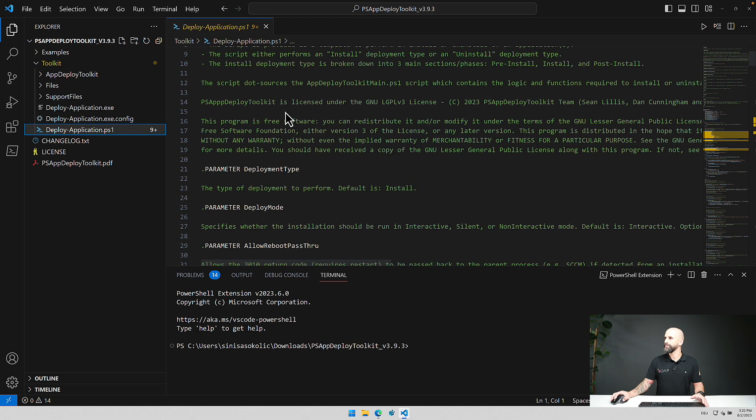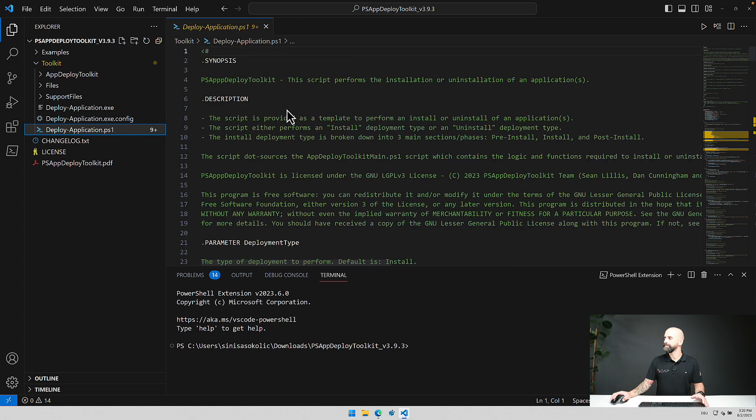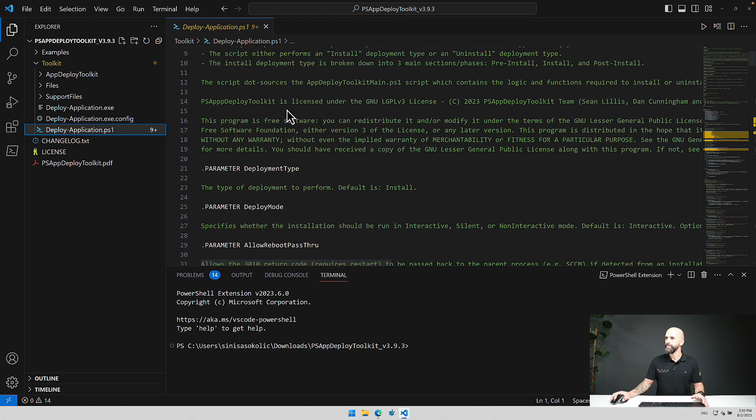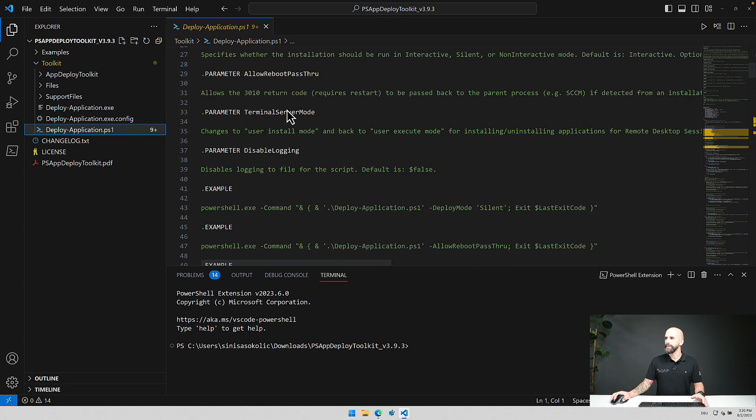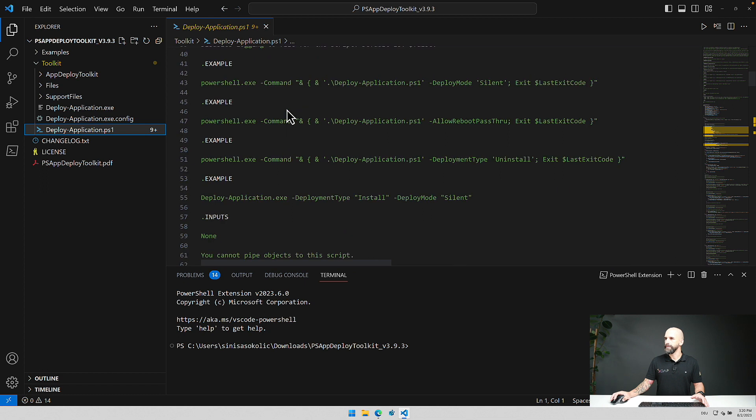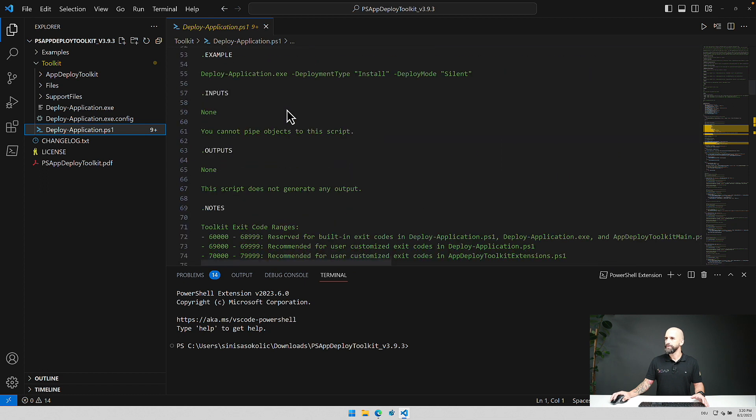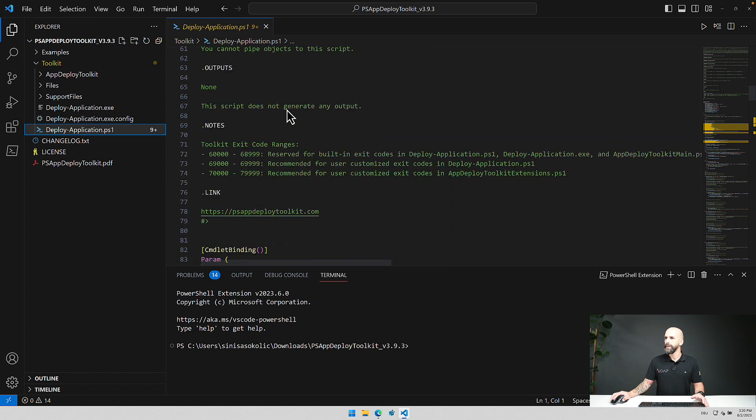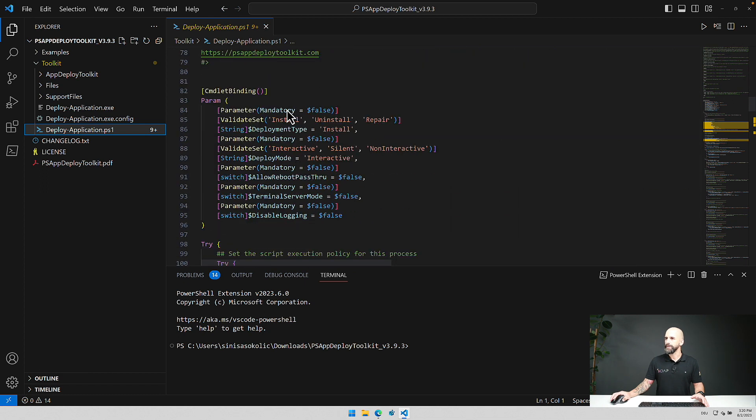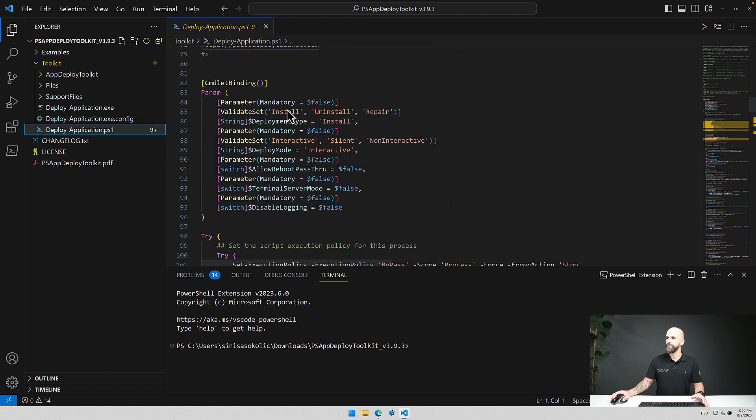So if we start from the top you can here see the help for this script and if we move forward we have a parameter area.